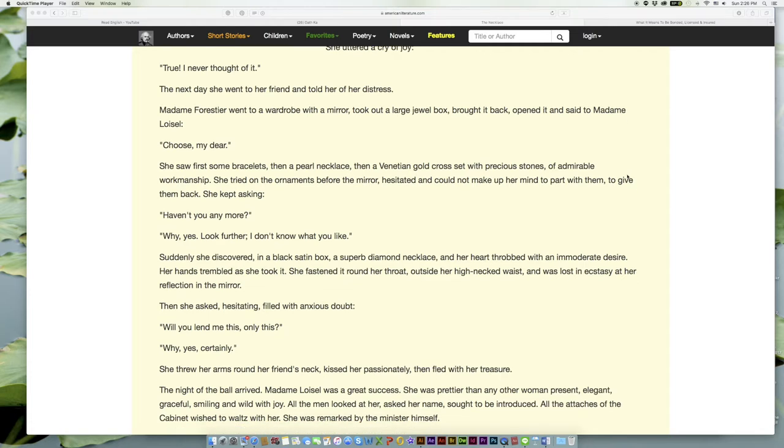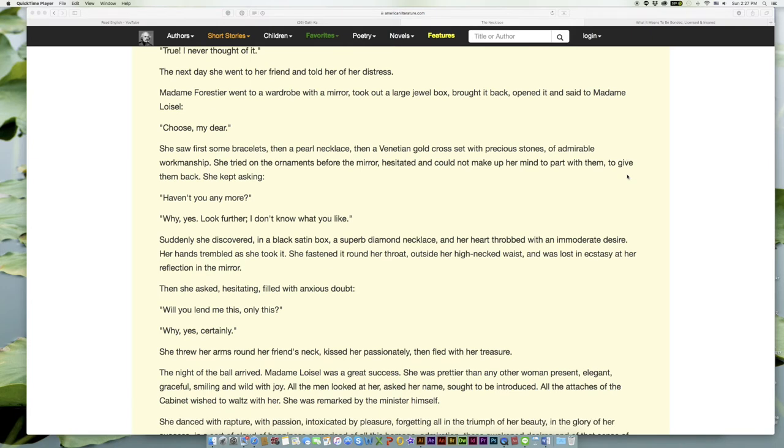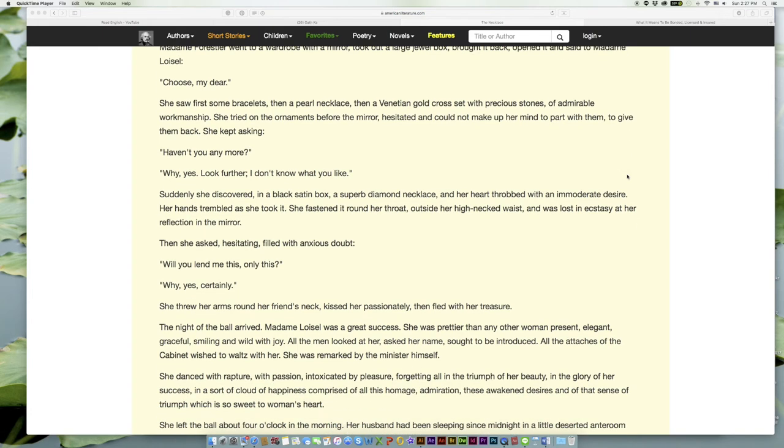She saw first some bracelets, then a pearl necklace, then a Venetian gold cross set with precious stones, of admirable workmanship. She tried on the ornaments before the mirror, hesitated and couldn't make up her mind to part with them, to give them back. She kept asking, 'Haven't you any more?'